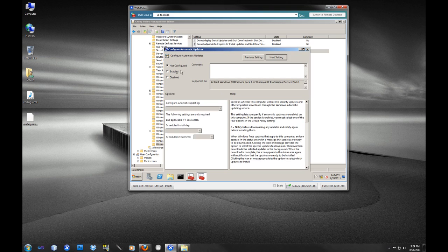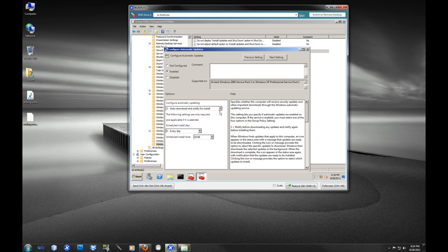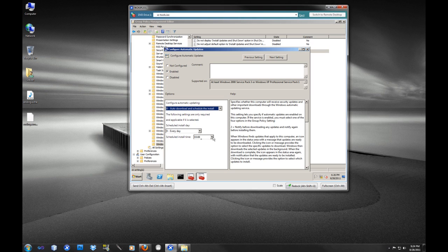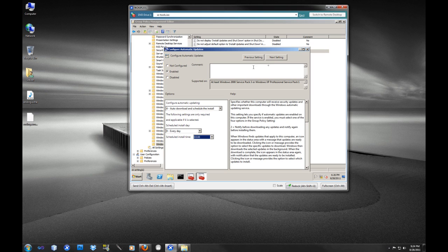For configure automatic updates, we do want to enable this. Maybe for users that you trust or if you have a very literate group of computers, auto-download and notify for install. But I want to auto-download and schedule the install, and we're going to do the install time at 3 a.m. It is a 24-hour time clock there.